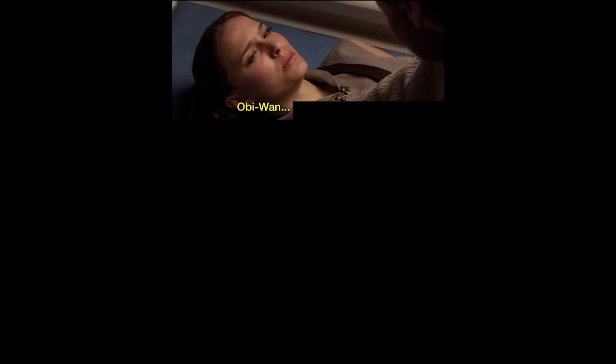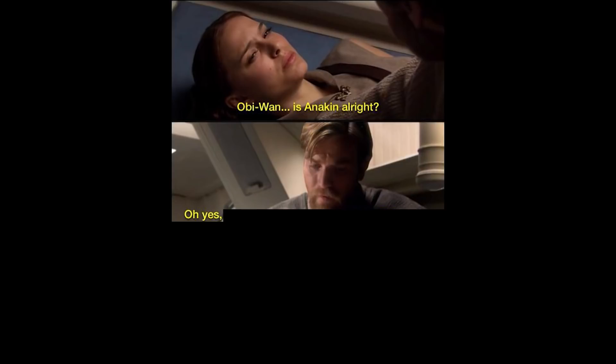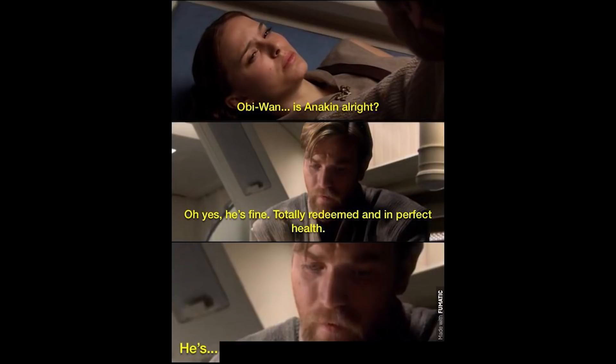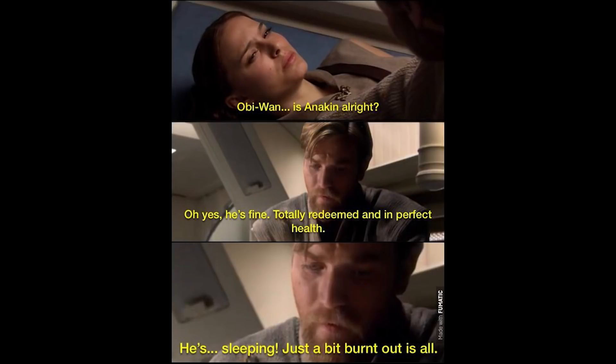Obi-Wan, is Anakin alright? Oh yes, he's fine. Totally redeemed and in perfect health. He's sleeping, just a bit burned out is all.